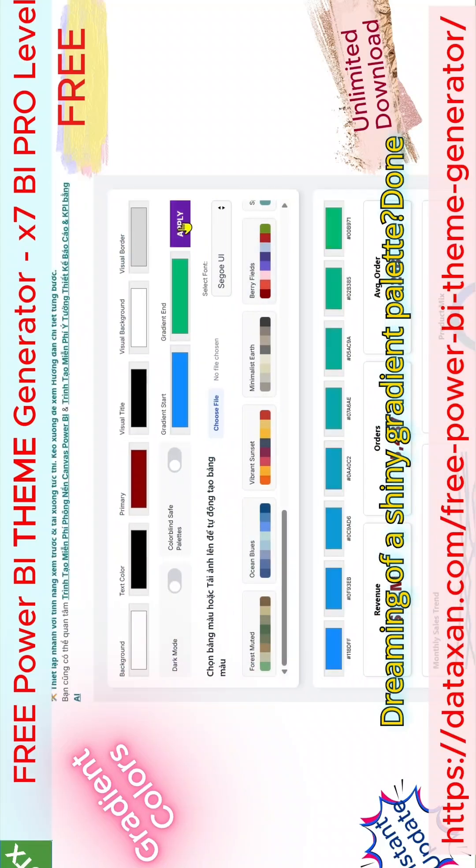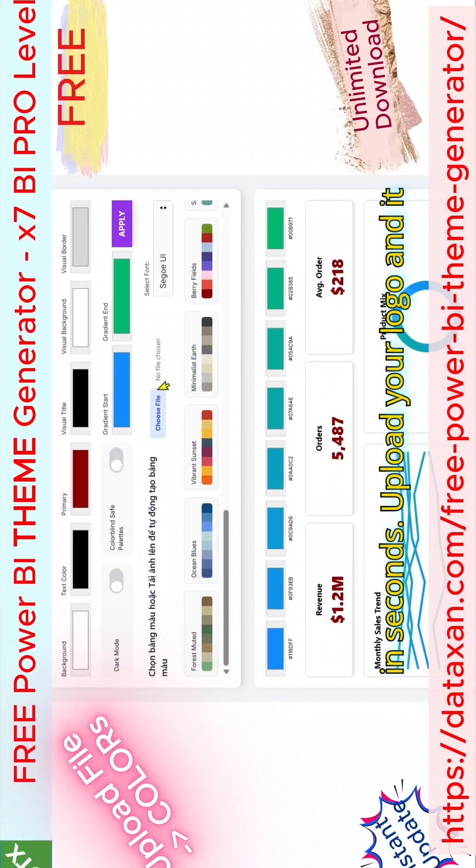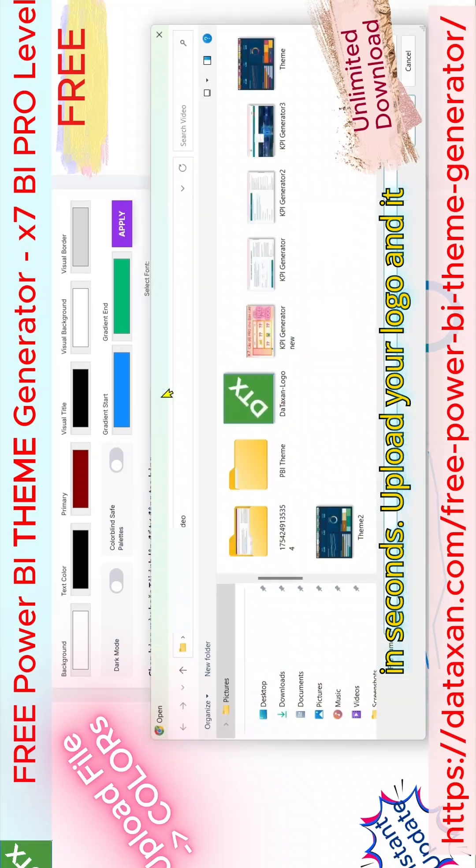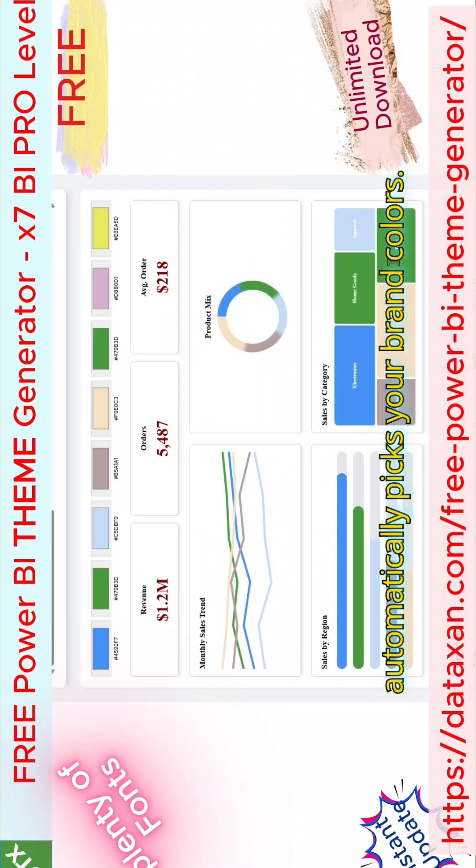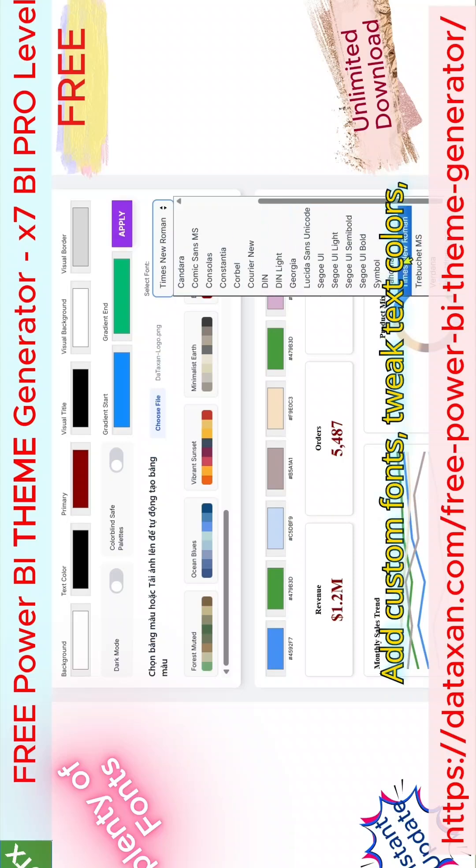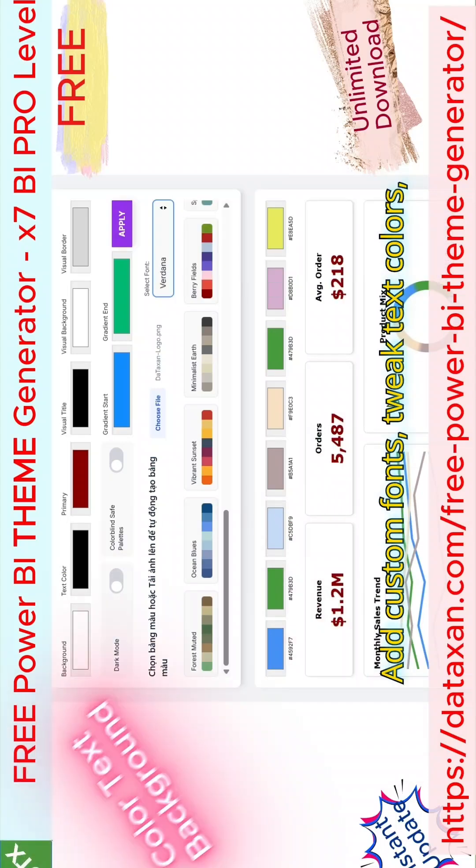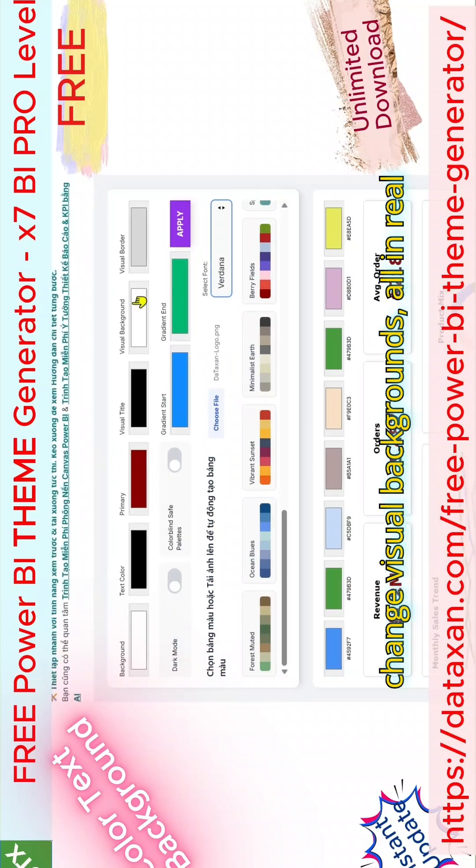Dreaming of a shiny gradient palette? Done in seconds. Upload your logo and it automatically picks your brand colors. Add custom fonts, tweak text colors, change visual backgrounds.